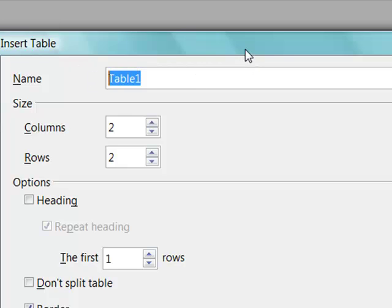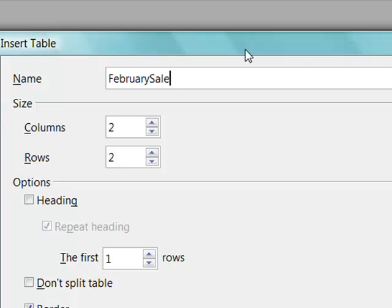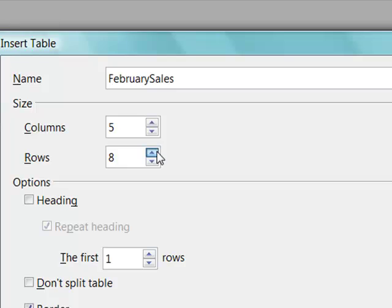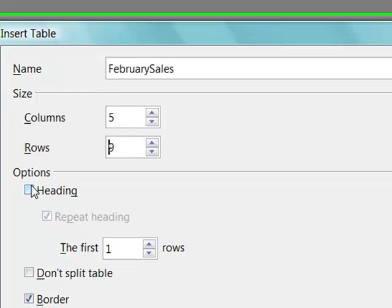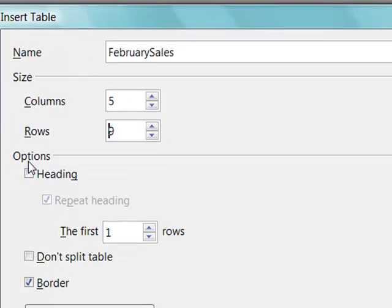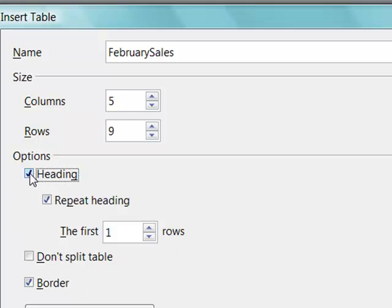For example, under the options section, the heading means that the rows specified as a heading is a title row. That is, it has the column names in it.